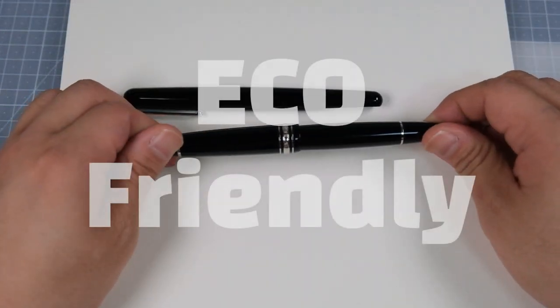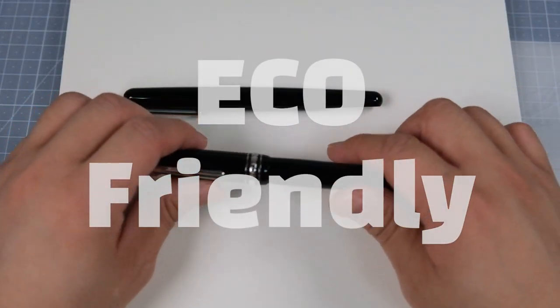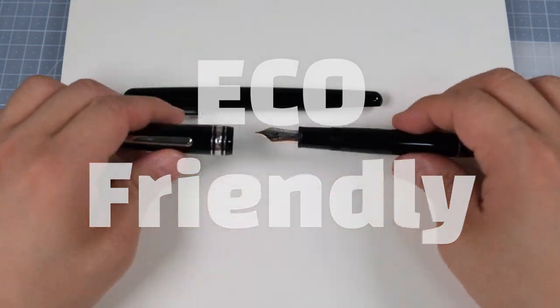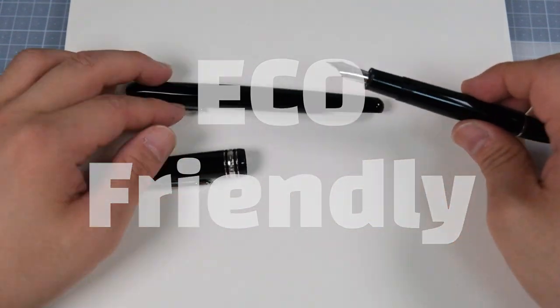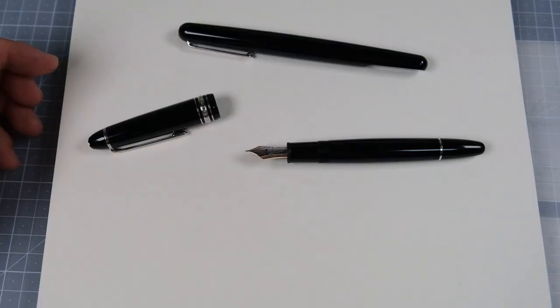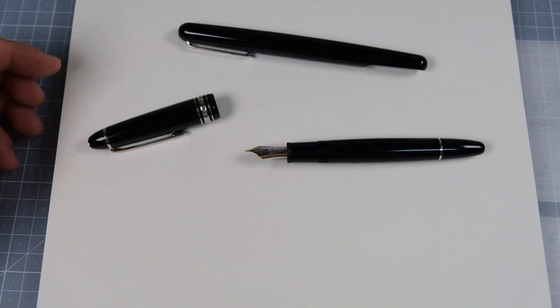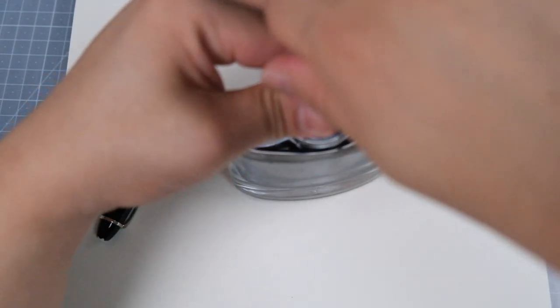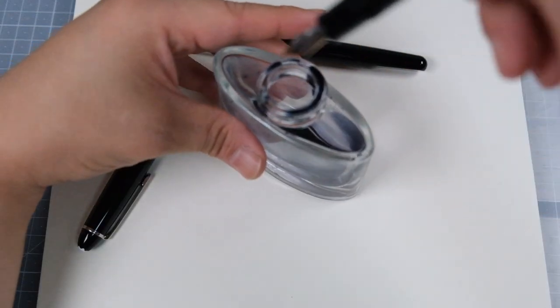For fountain pen with the right maintenance, you can pretty much use it until you die. It's very eco-friendly. There's nothing to dispose. You just have to refill your ink and you can use it forever.